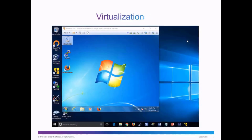Virtualization is the ability to abstract or separate the operating system from the physical hardware. To create a virtual computer, the dedicated physical hardware needs to be shared with the virtual computer. In this slide, we see a Windows 7 virtual computer that is sharing the physical, dedicated resources of the host computer. This is done through a hypervisor.